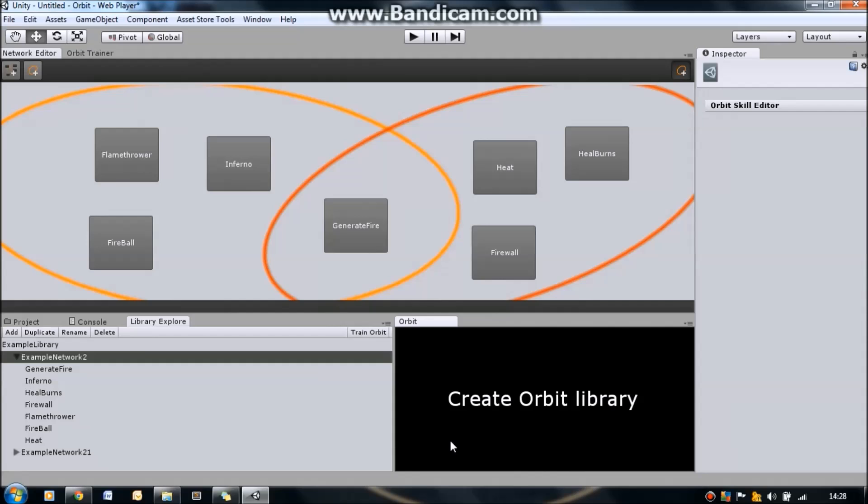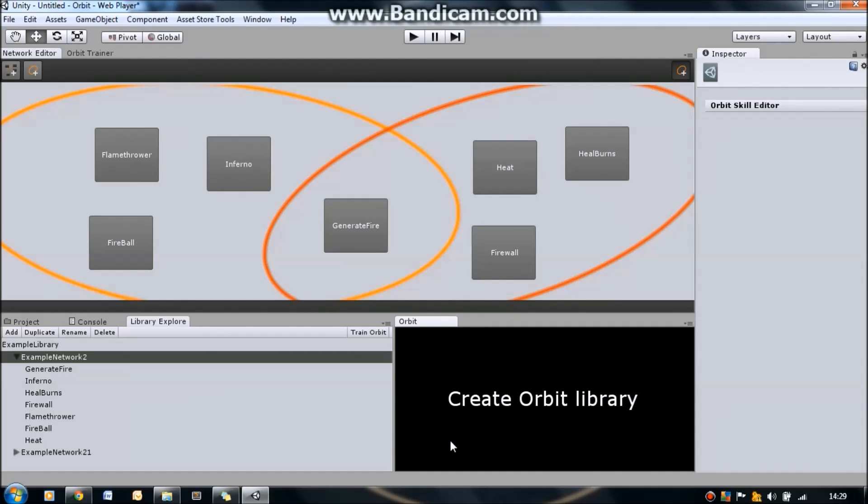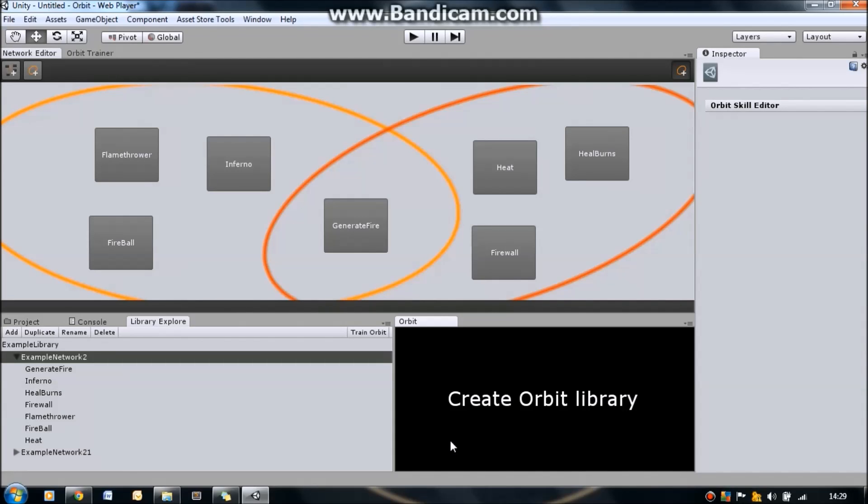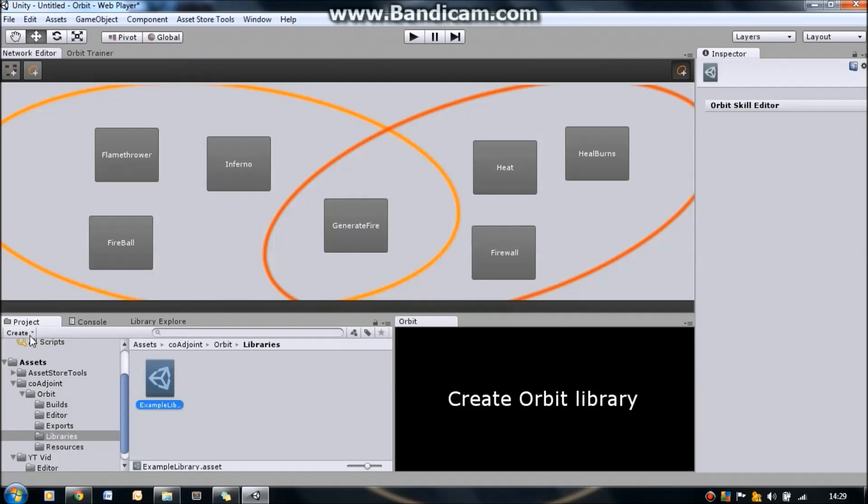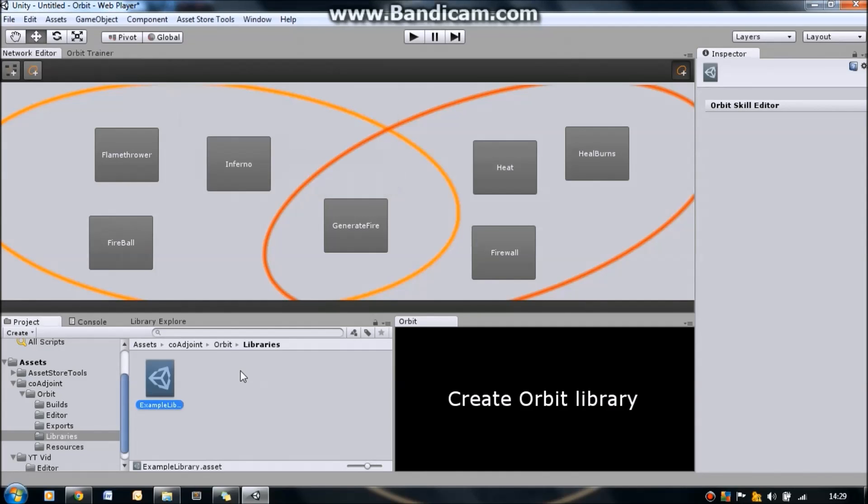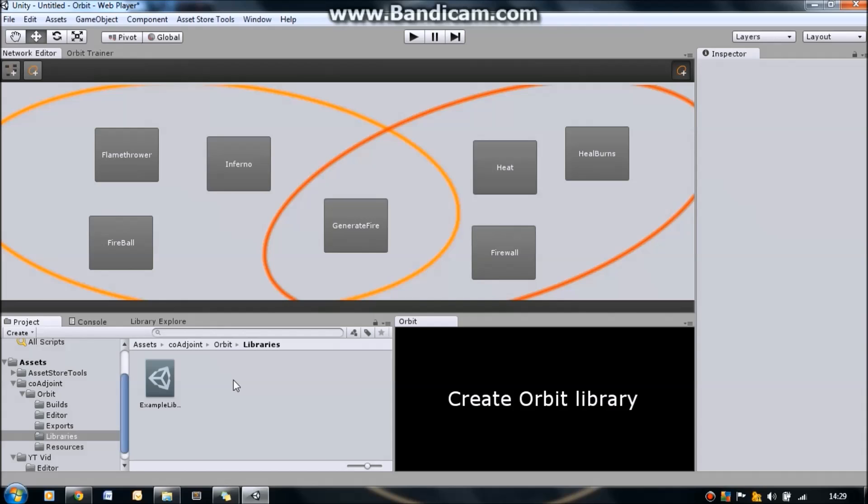Now the first thing you need to get familiar with when using Orbit is the idea of a library. A library is simply a placeholder for your networks. So the way that I envisage the software working is that for each game you have one library, one Orbit library for your game. And in that library you have different networks. Different networks are where your skills are actually stored and where you model a user. For example, you might want one network for the main character in the game, one network for a secondary character or your helper in a game, and then you might have a network for the enemies in the game. They would all exist in the same library.